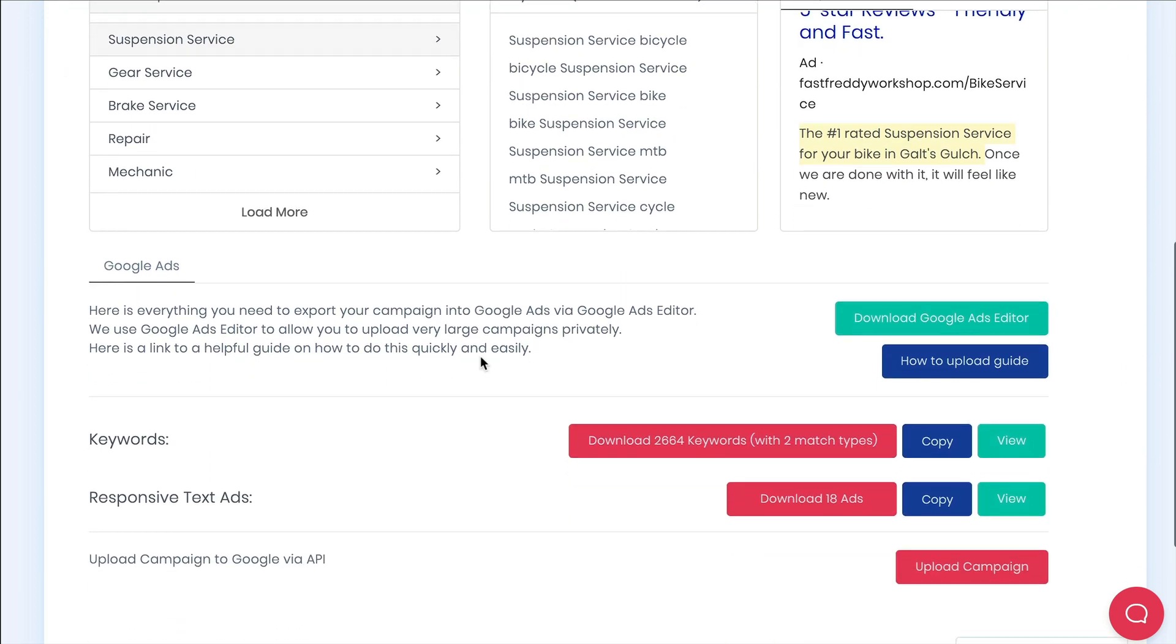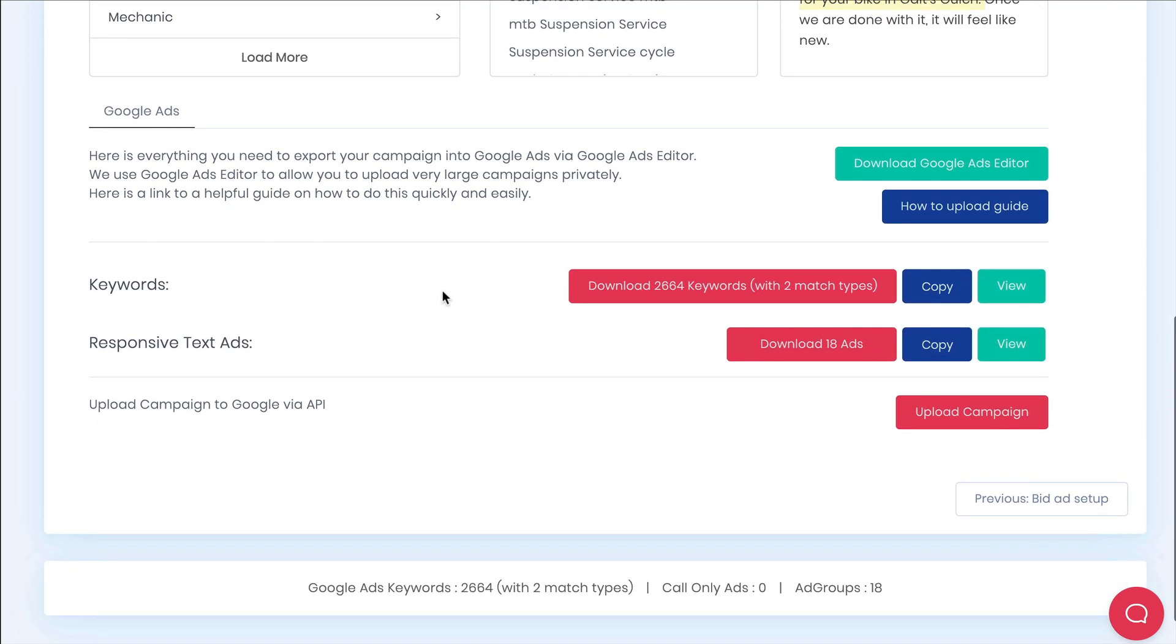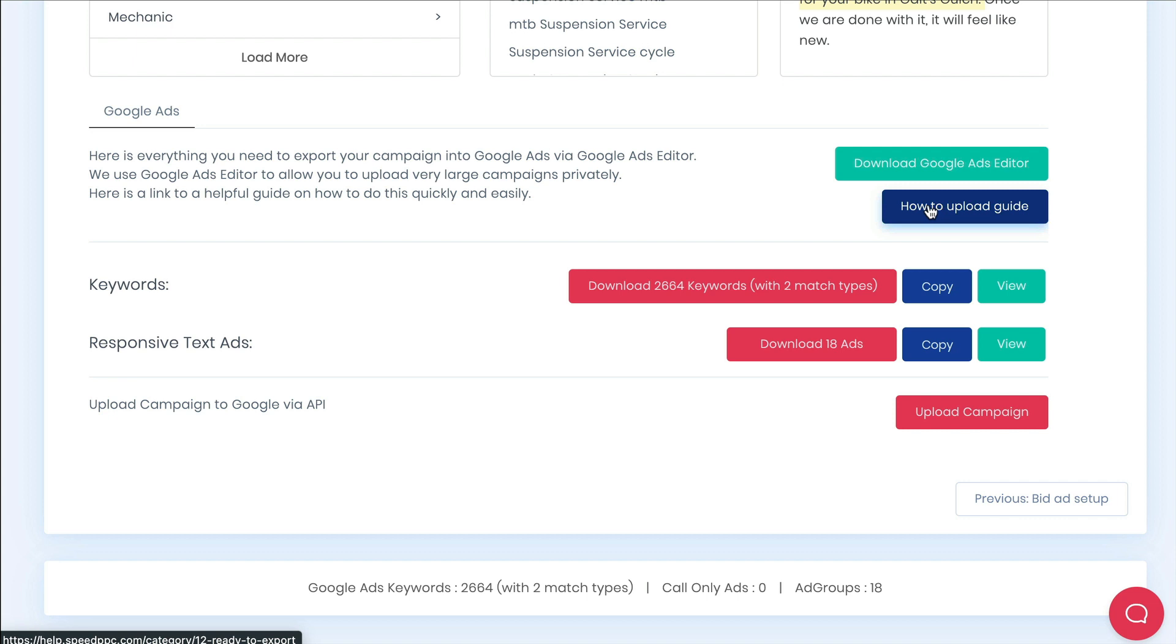So we're now ready to do the export into Google Ads editor. If you haven't used Google Ads editor before now is the time. Most PPC pros use this as their primary method for building and maintaining Google Ads. Let's export your campaign.